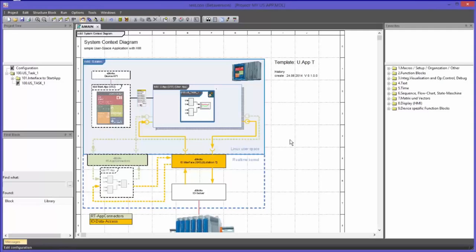On the screen you will recognize the system context diagram. In the upper section there is the high-level section of the QStation. Down here, depicted a little bit stronger, you can see the user space kernel, which is also part of the high-level section.